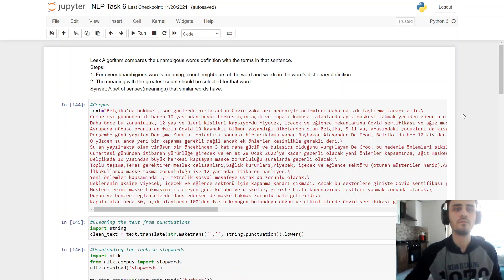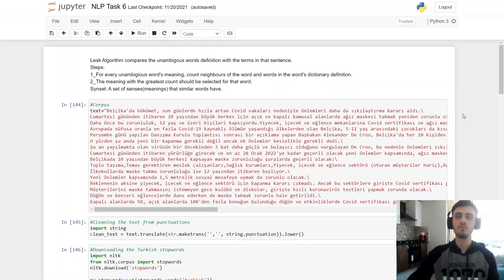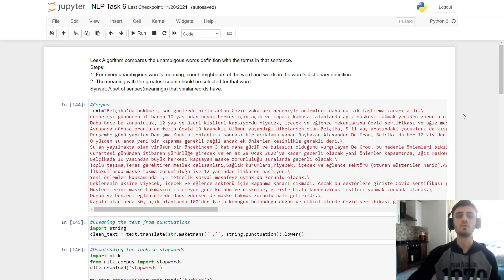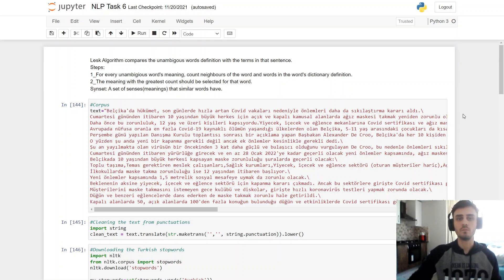Step 1, for every unambiguous word's meaning, count neighbors of the word and words in the word's dictionary definition. And 2, the meaning with the greatest count should be selected for that word. And since that means a set of sentences meanings, that similar words have.